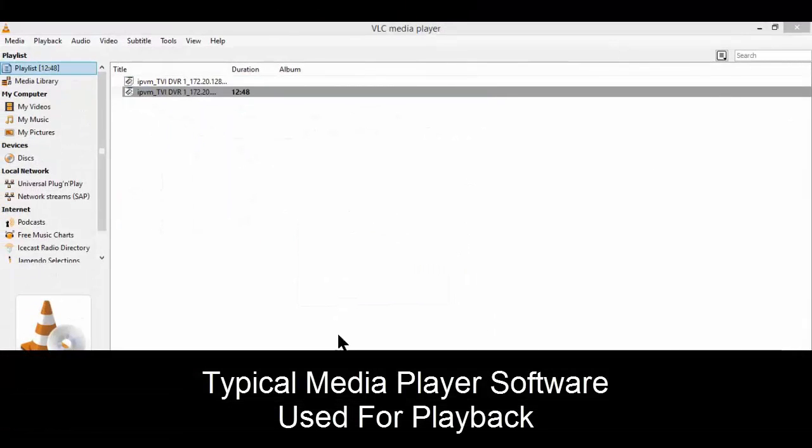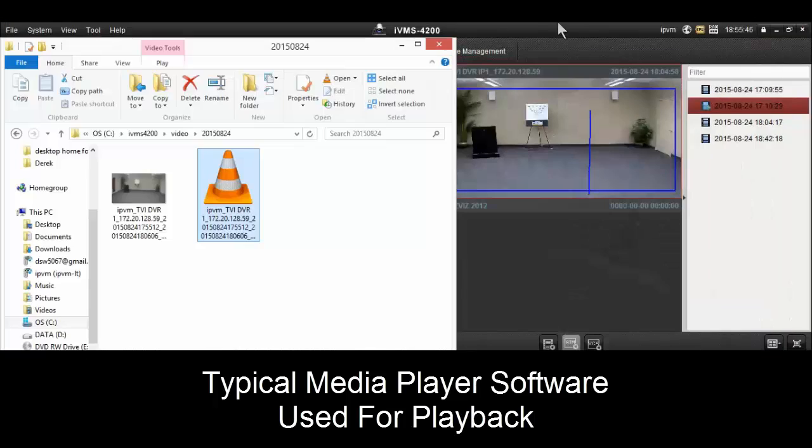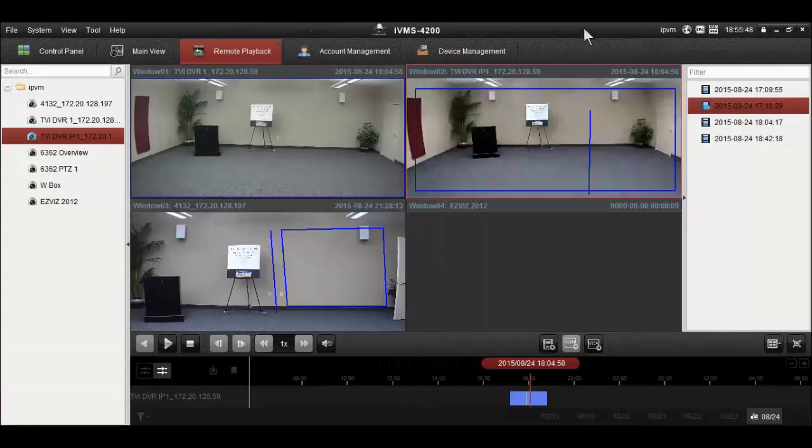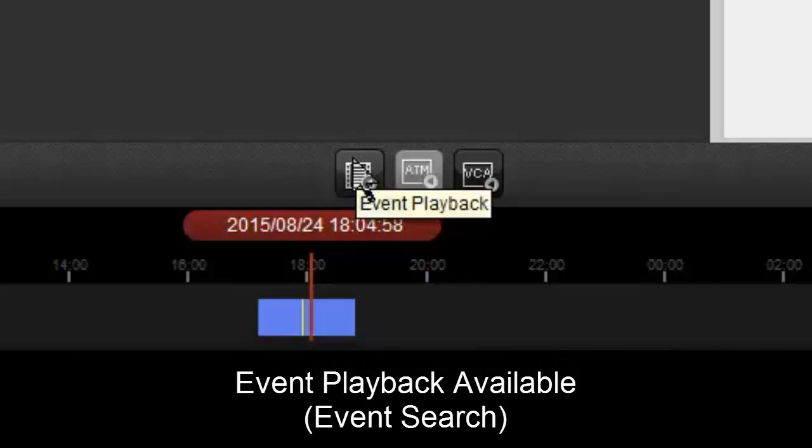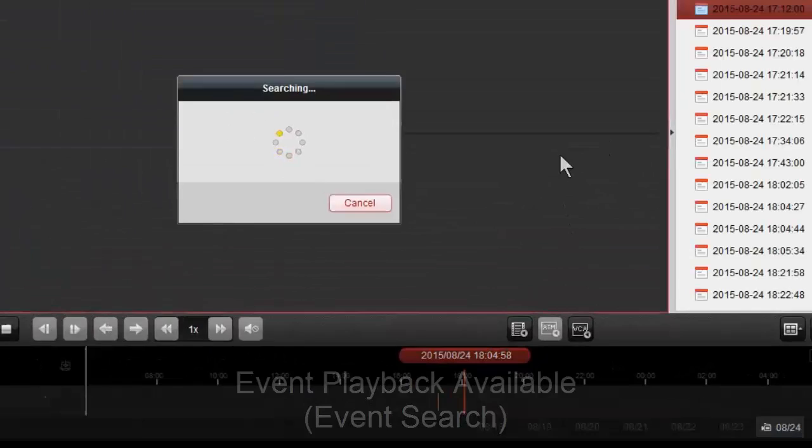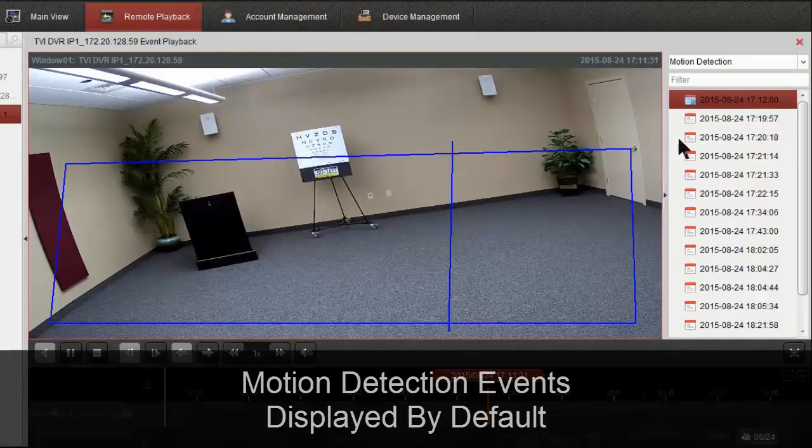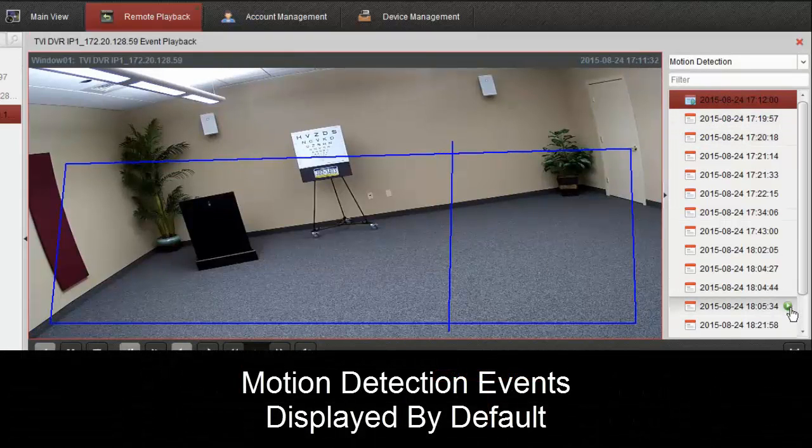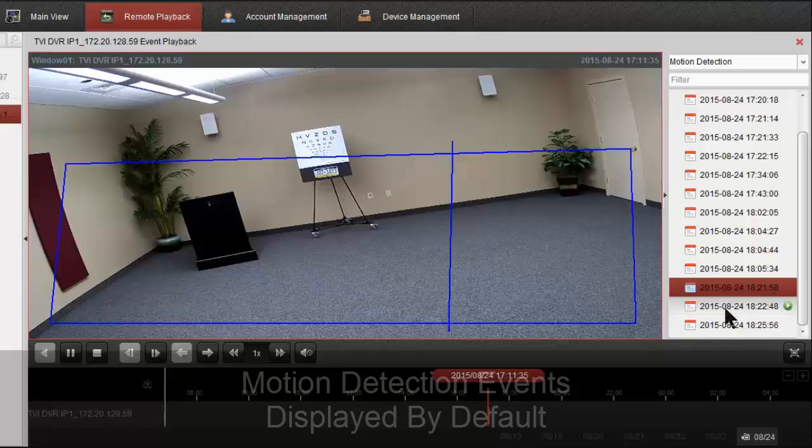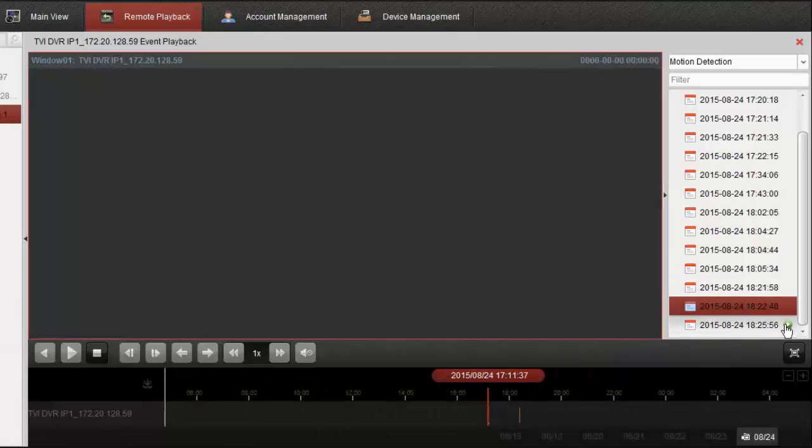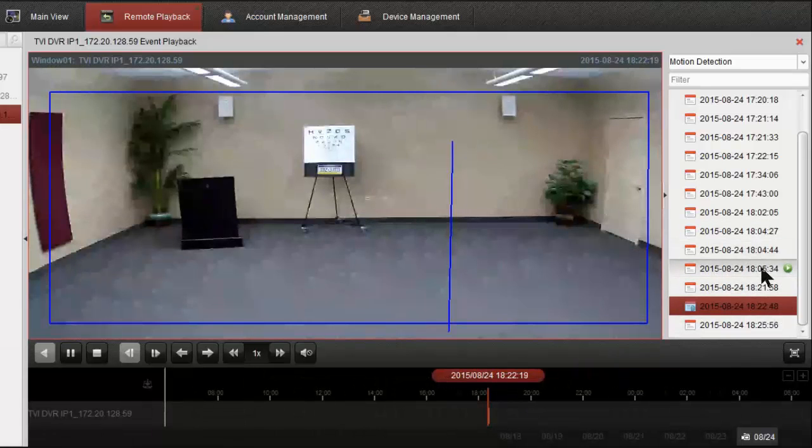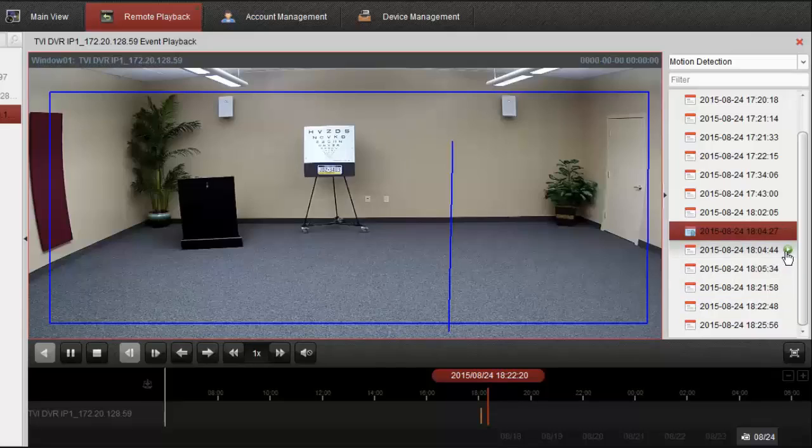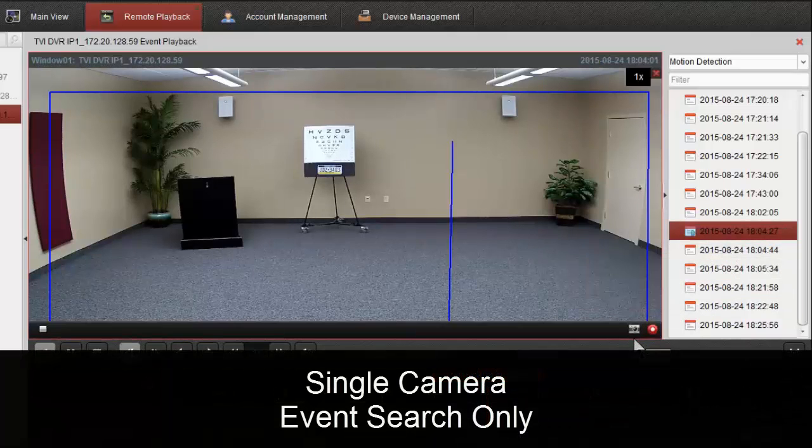them back in our typical media players. We do have options for event search. If we see the button under our video here, we have event playback that's going to show us motion detection by default. We can click through here, click on the different events, and it'll show us motion as it happens. But once we're in